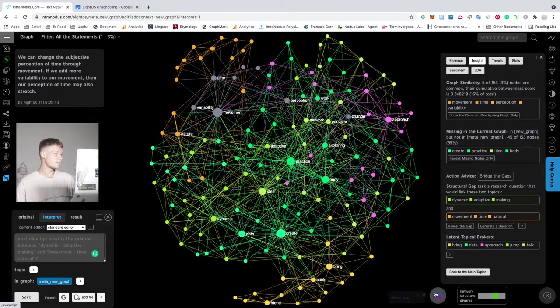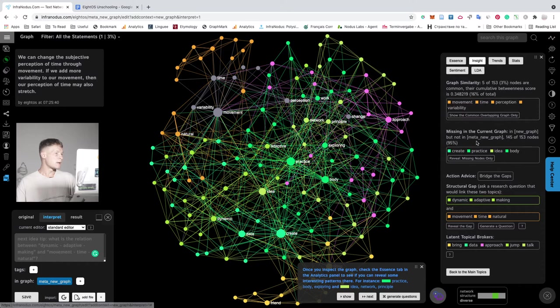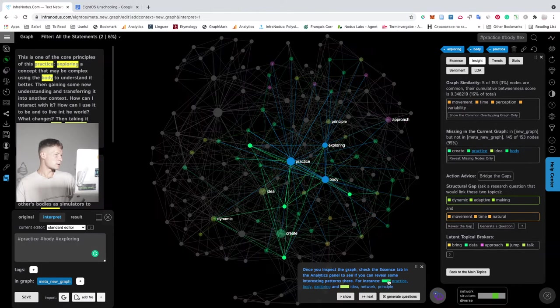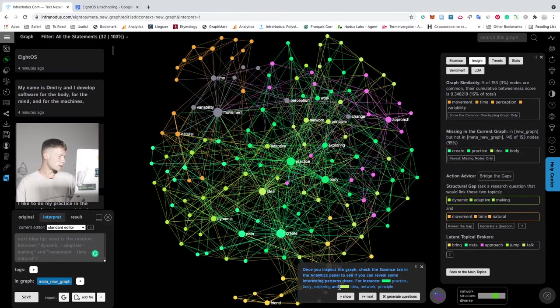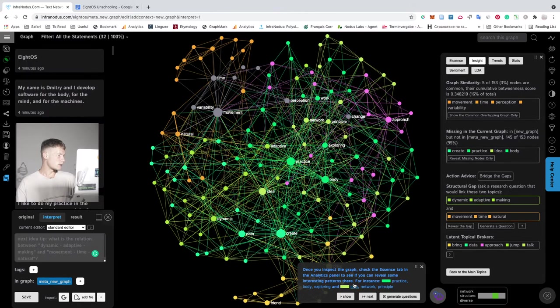And here it generates a new research question for me. So in this case, it proposes to make a connection between these two topics. Practice, body exploring, idea, network principle.